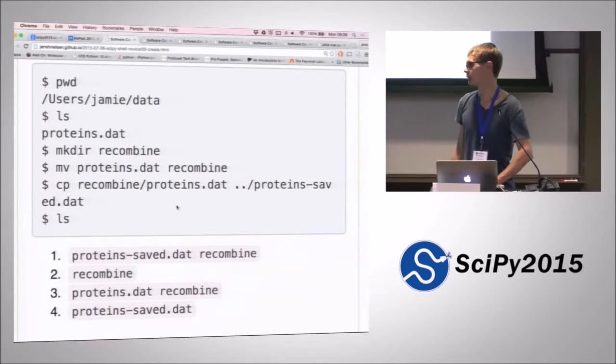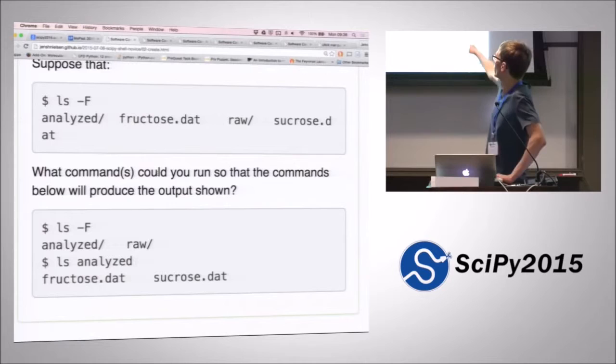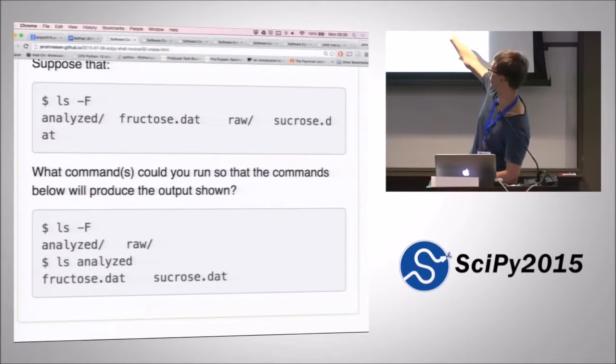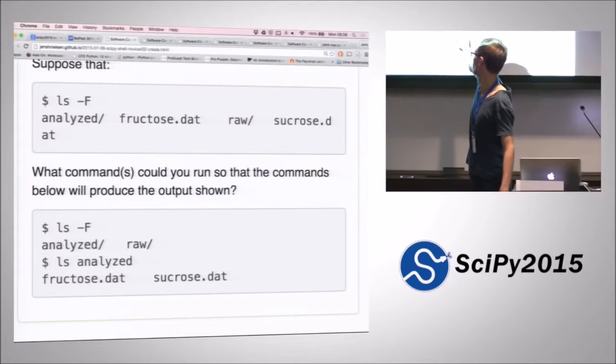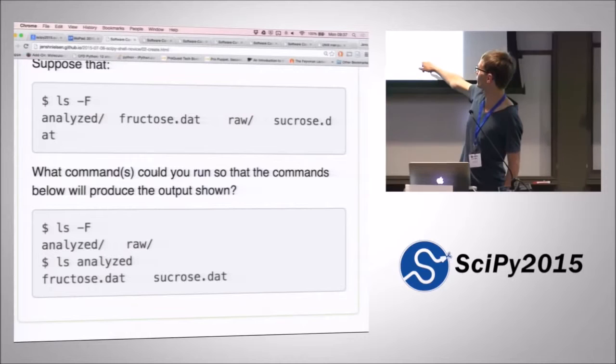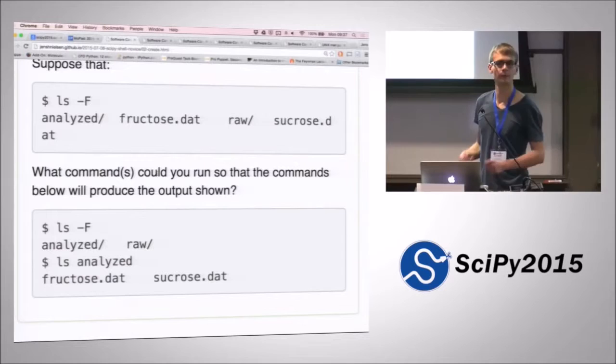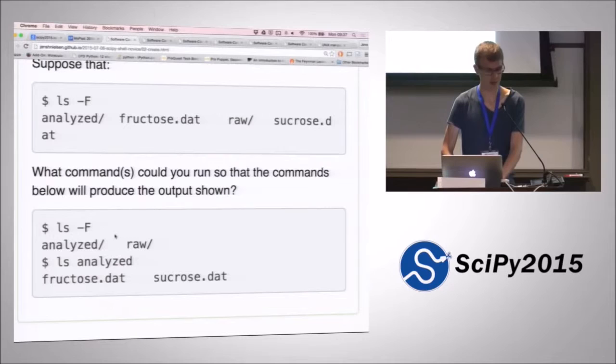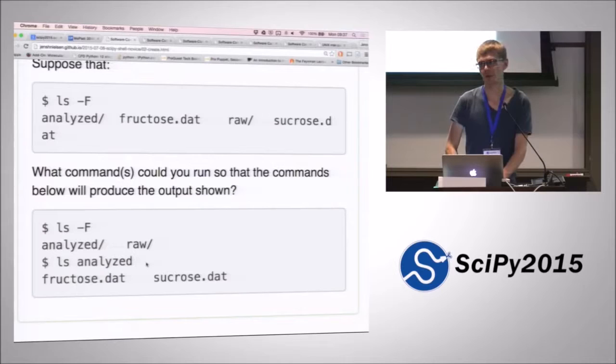Suppose we've got something here where we've got a couple of files, a raw directory and an analyzed directory. Create, end up in a situation where we moved everything to either the analyzed or the raw directory. And the analyzed, and if we do ls analyzed, then it should contain fructose and sucrose.dat. So how could we do that? You could do mv fructose.dat and then move the other file and so on. So that would be the way of going about doing that.